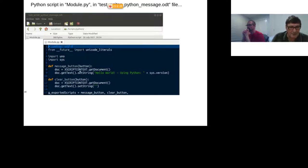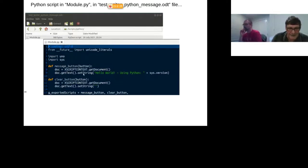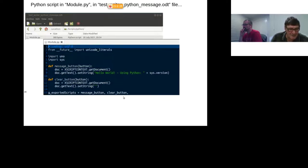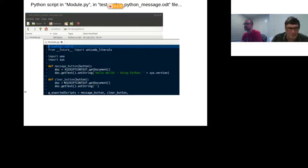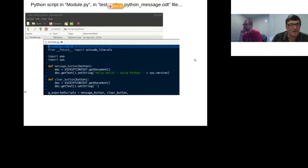In module.py I import 'uno' and 'sys', and use XSCRIPTCONTEXT.getDocument() to get the blank page. The message button does a setString of 'Hello World using Python' plus sys.version; the clear button does setString to None. I have a 'g_exportedScripts' variable listing 'message_button' and 'clear_button' — this explicitly exports those functions. If omitted, all scripts are exported by default.